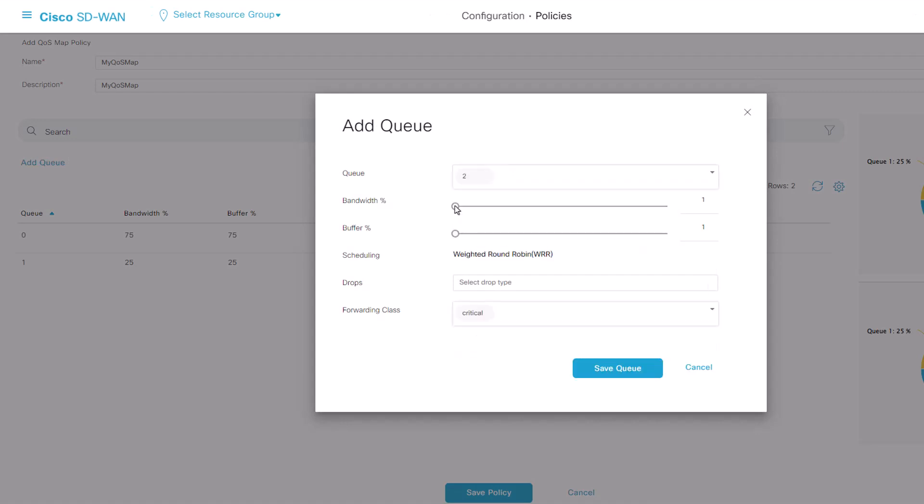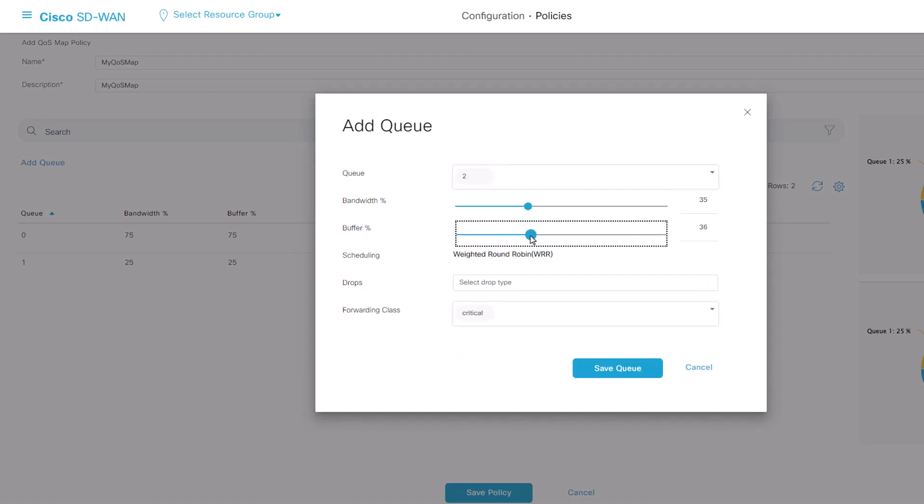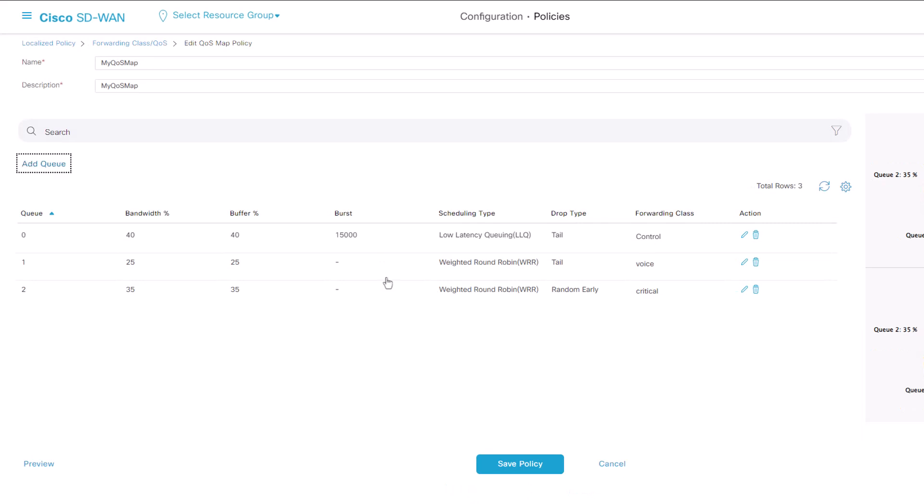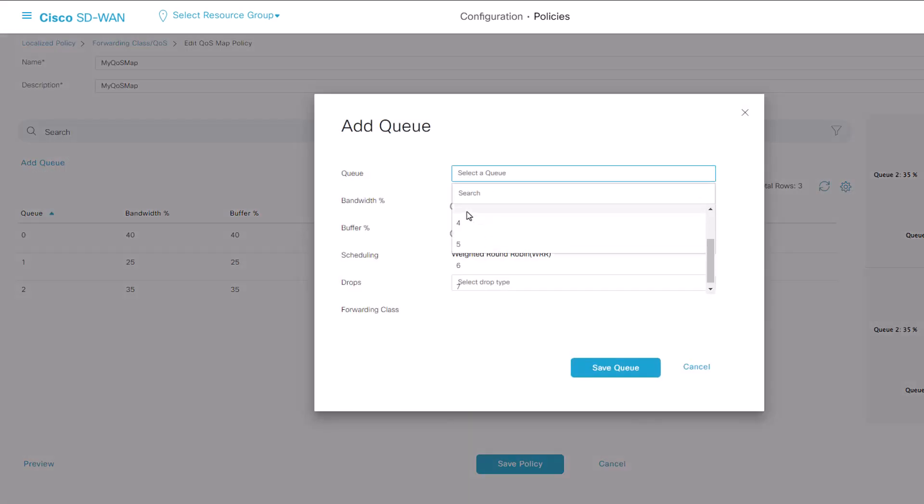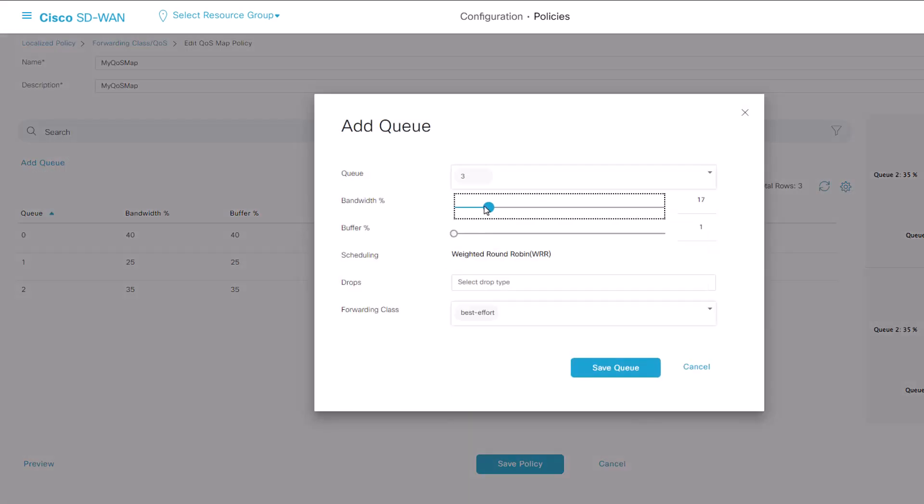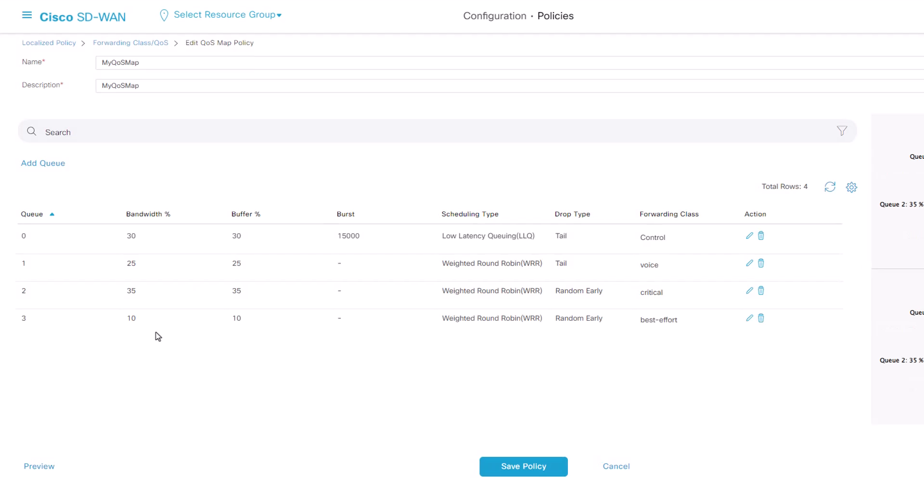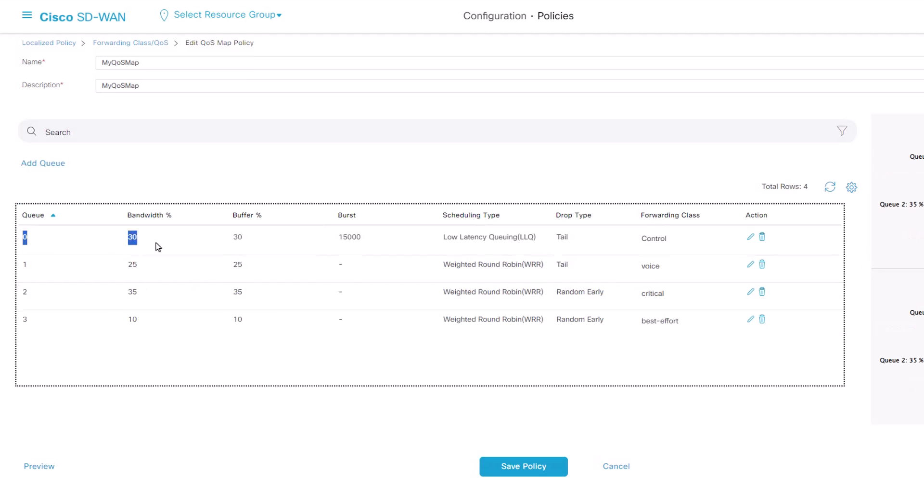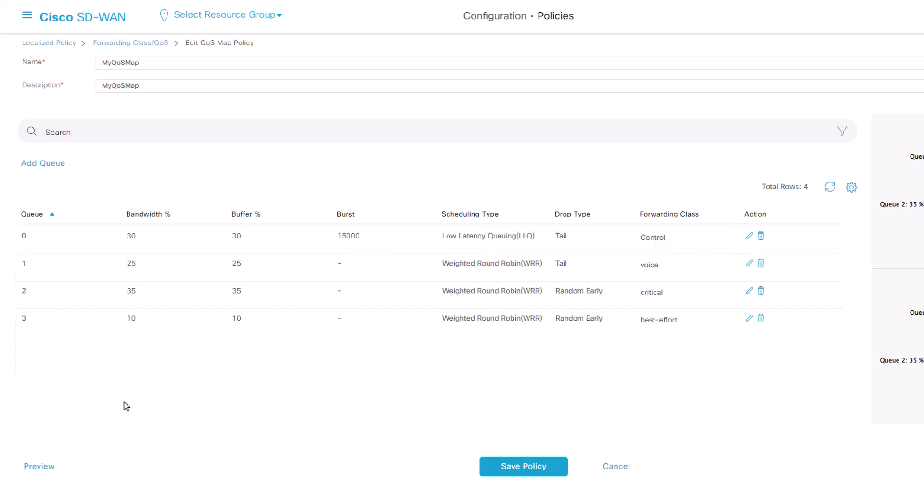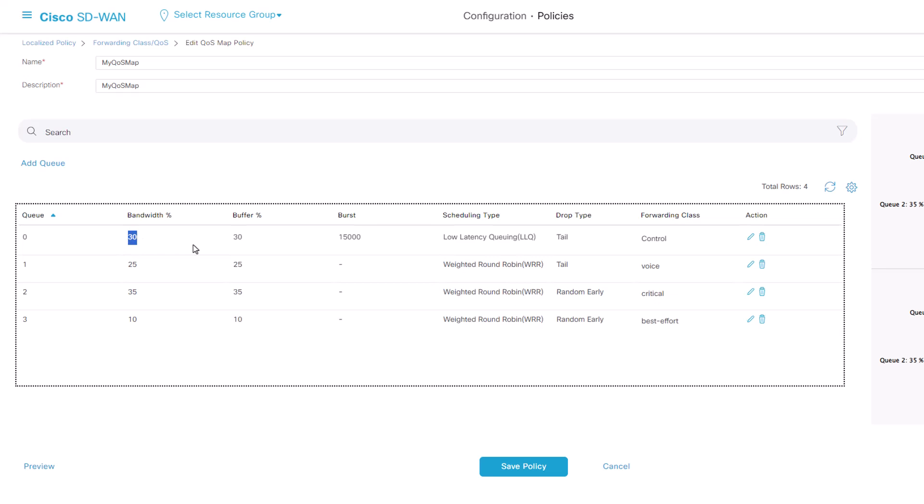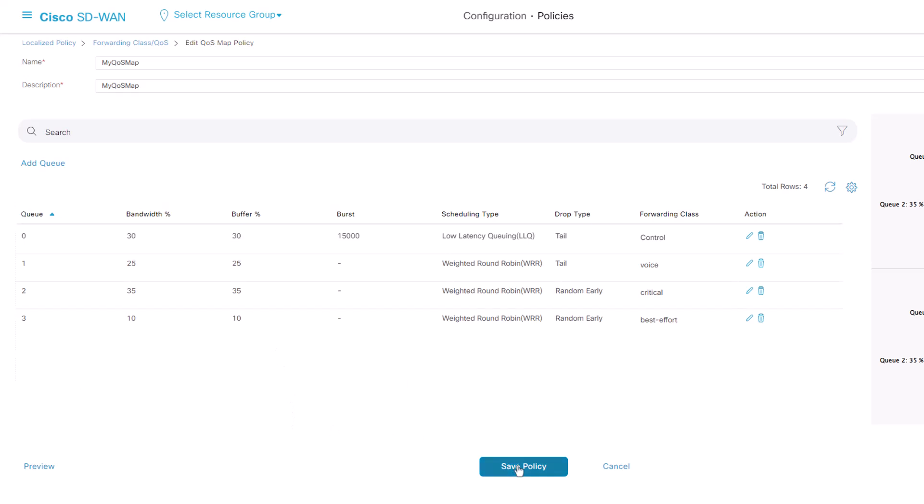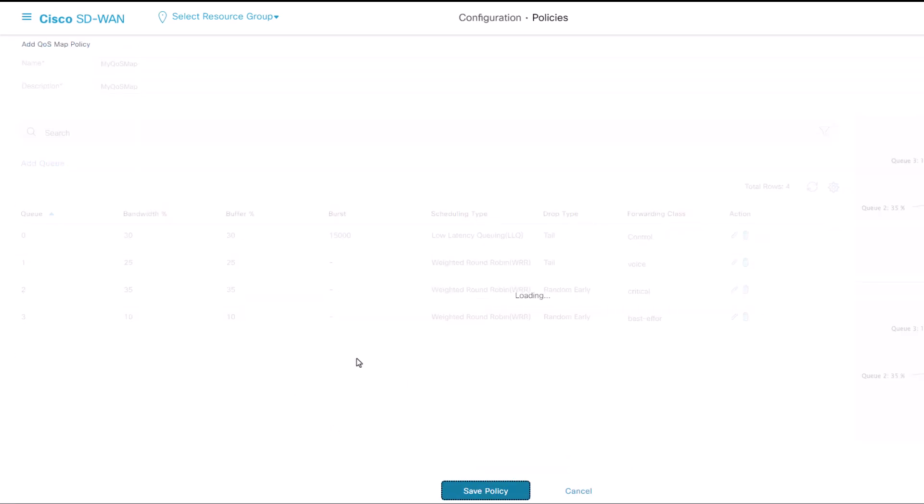Repeat the same steps for other queues that you have created during class list. In my case, we have two more queues to create. Please take note of our queues. You will notice Q0. We didn't create that queue. This means Q0 is the default queue. It is recommended to leave some bandwidth for the default queue. Once you are satisfied with your queue setup, click Save Policy.